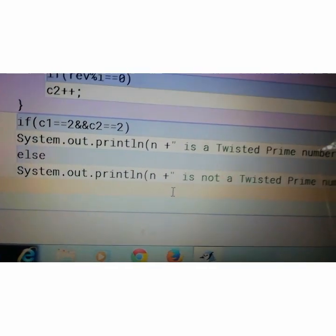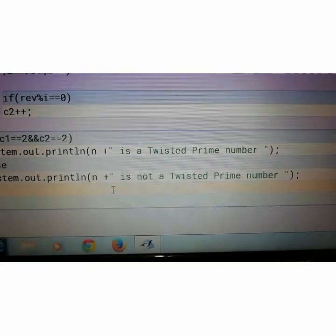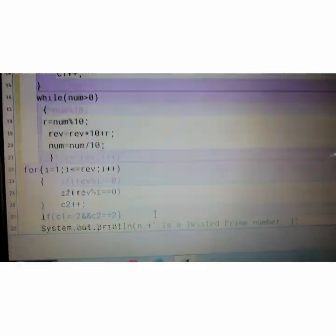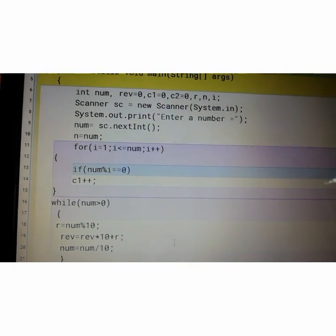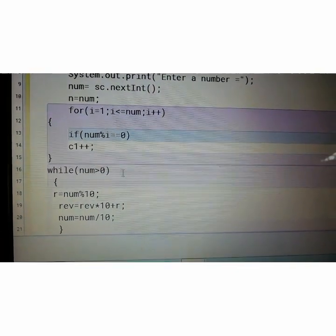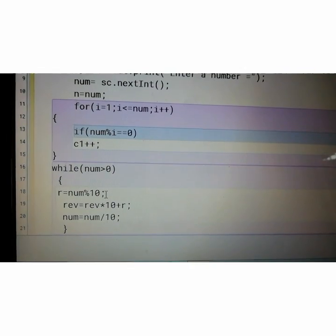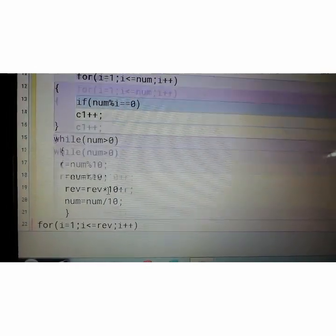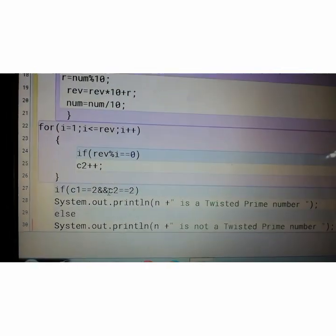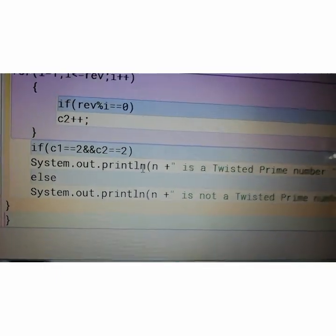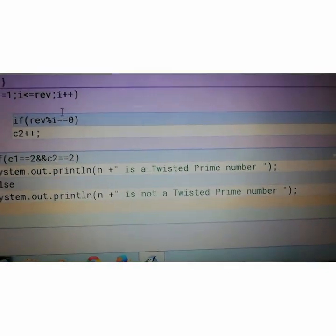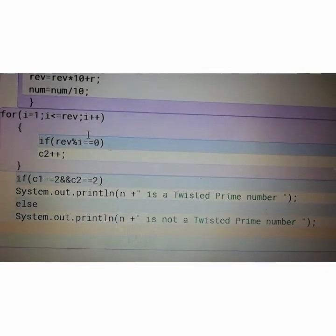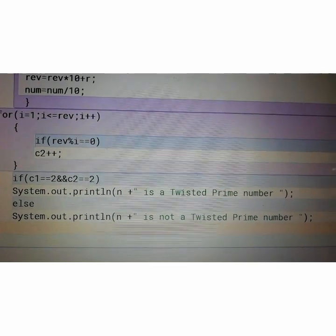Else it is not twisted prime. Simple logic. First you have to check the first number, entered number's number of factors. Then put the while loop, reverse the number. Then take another for loop to check the reverse number's factor. Then at last, if condition. If both the numbers having the factor 2, 2, then it is said to be a twisted prime or EMIRP number. What is EMIRP number and twisted number I had already told you. Let's compile the program.